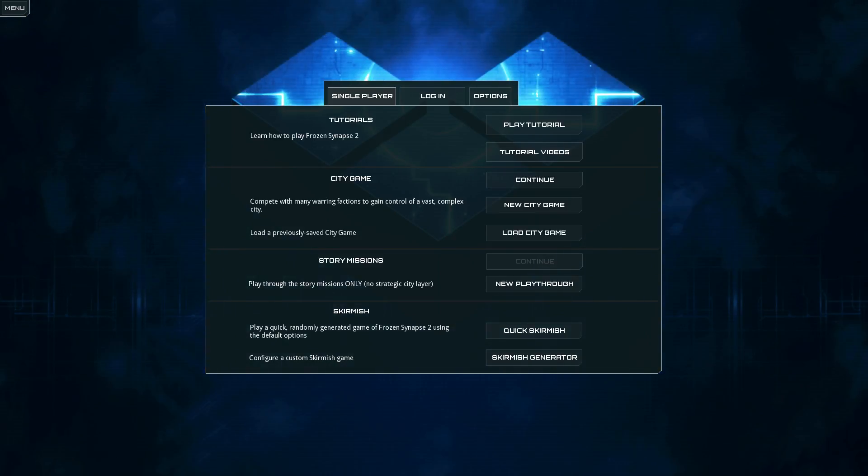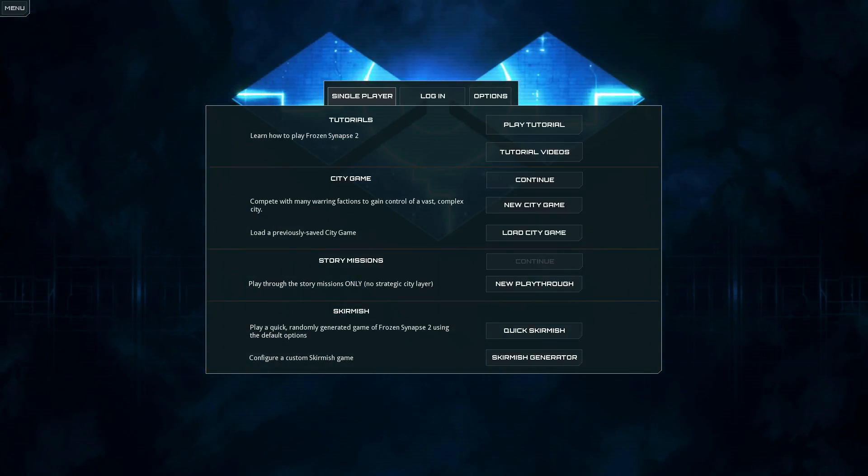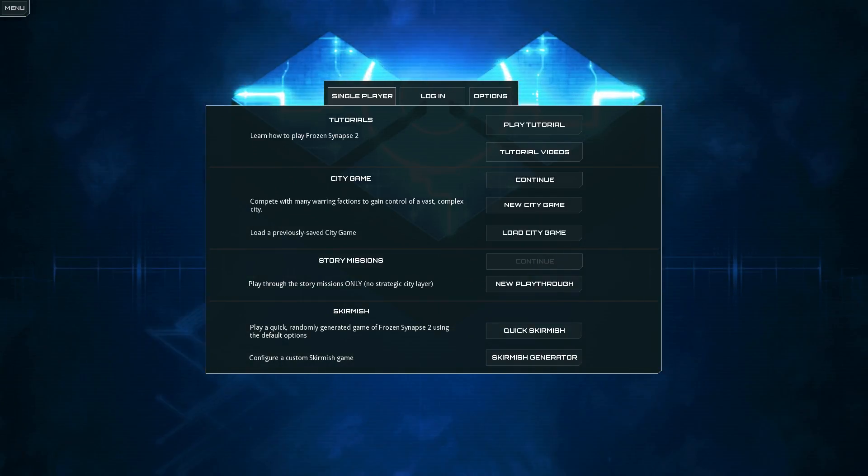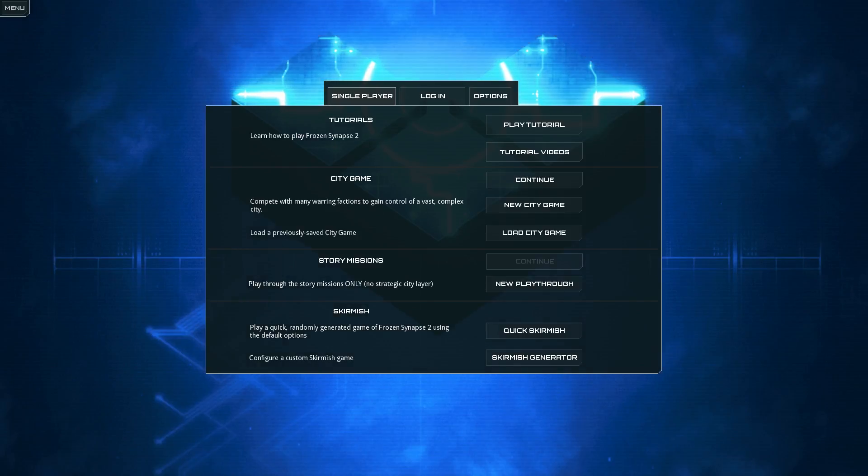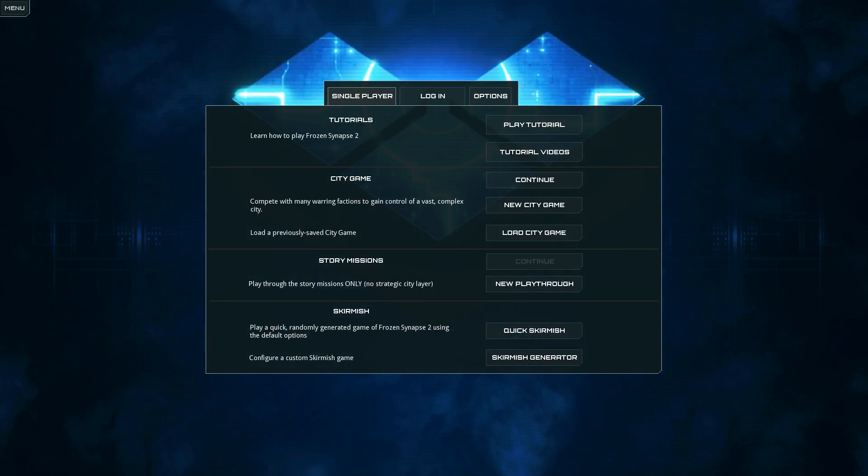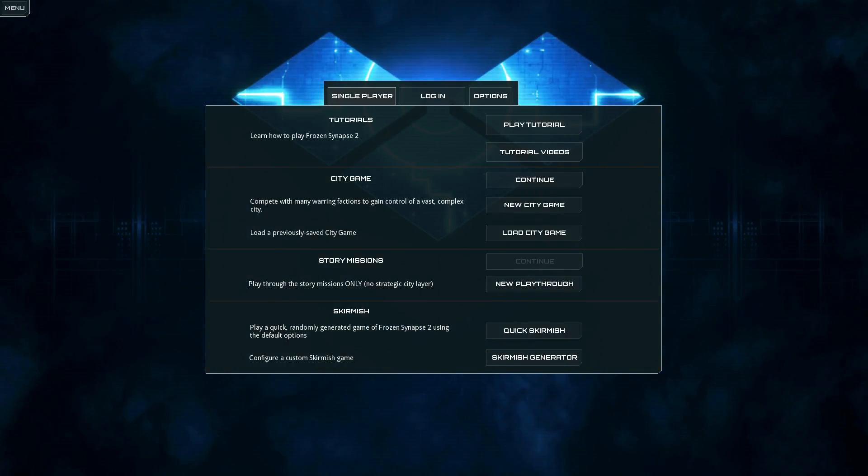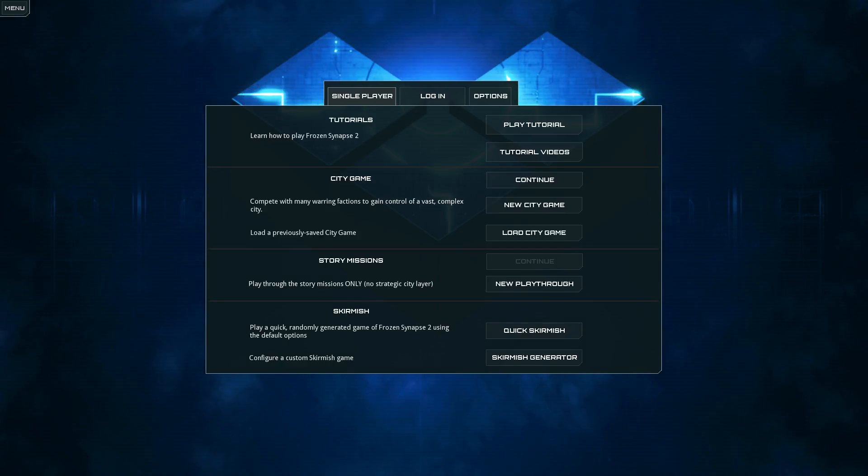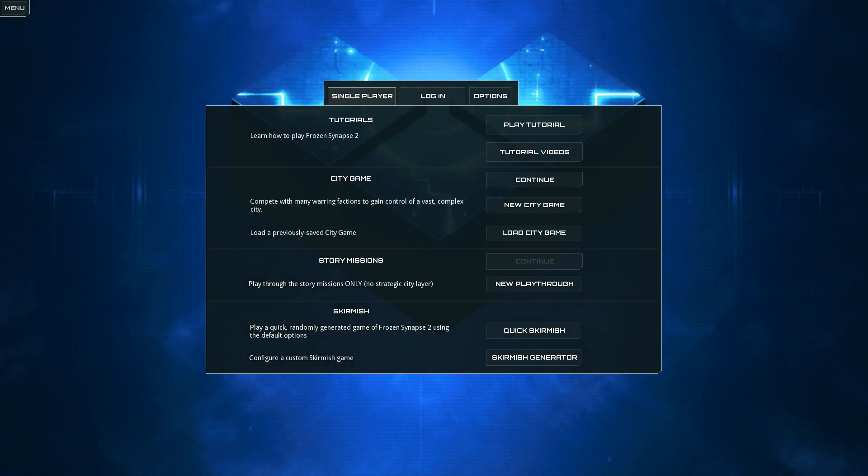But I suppose if there's anything externally valuable to be taken away from this, it's that this is what people are talking about when they talk about ludonarrative dissonance.